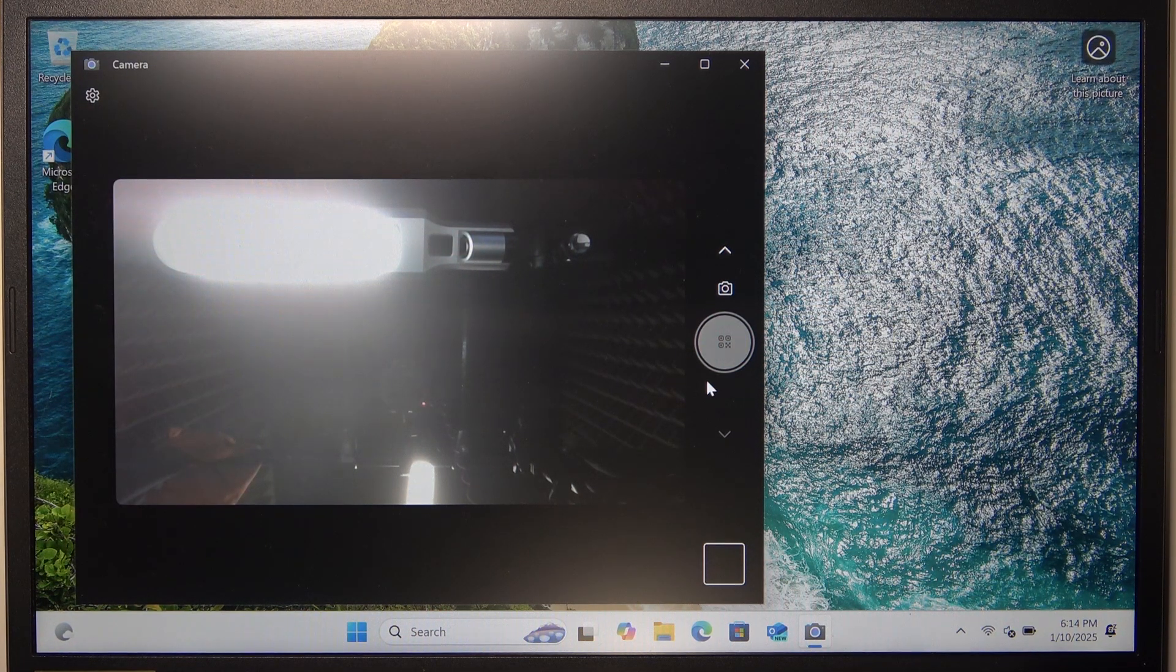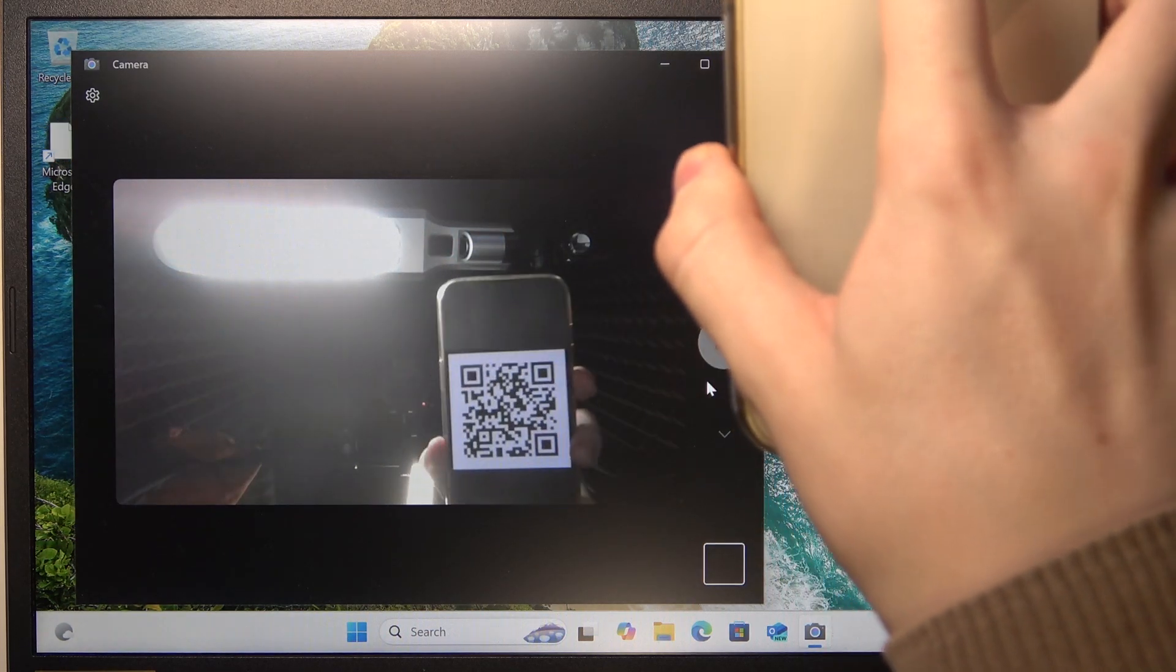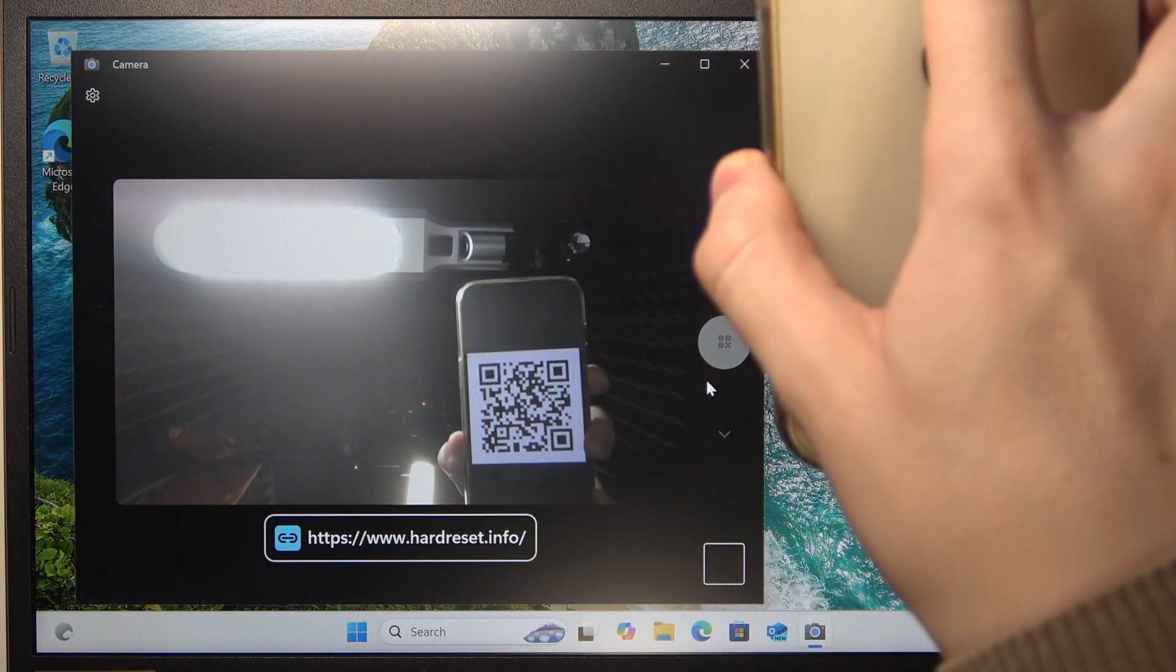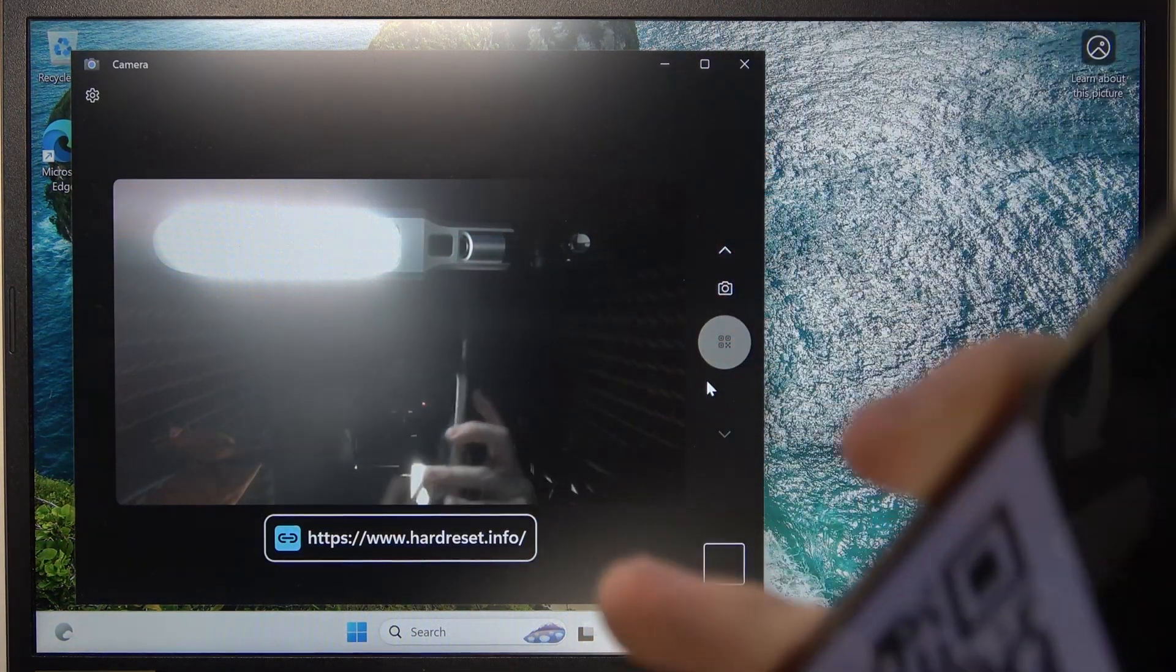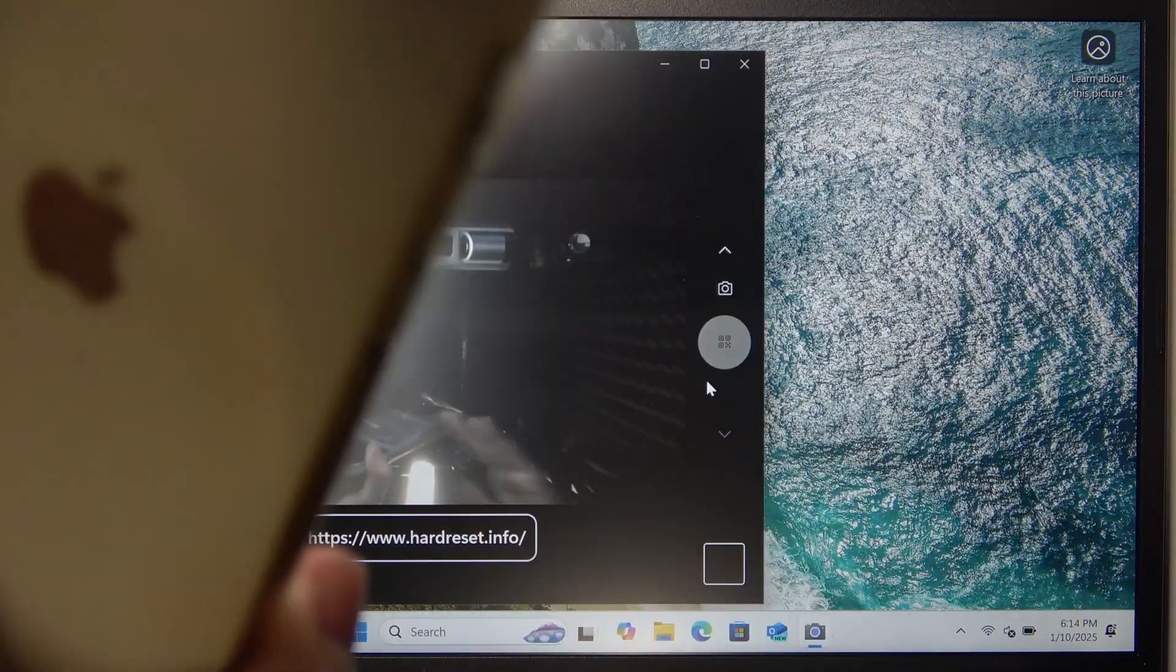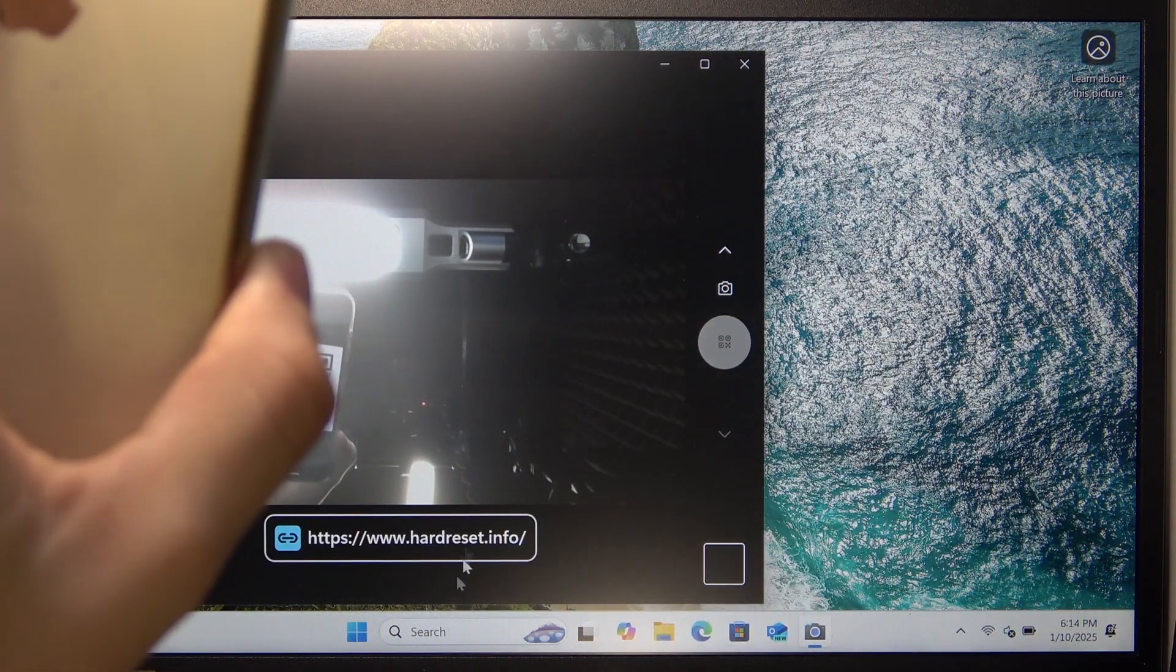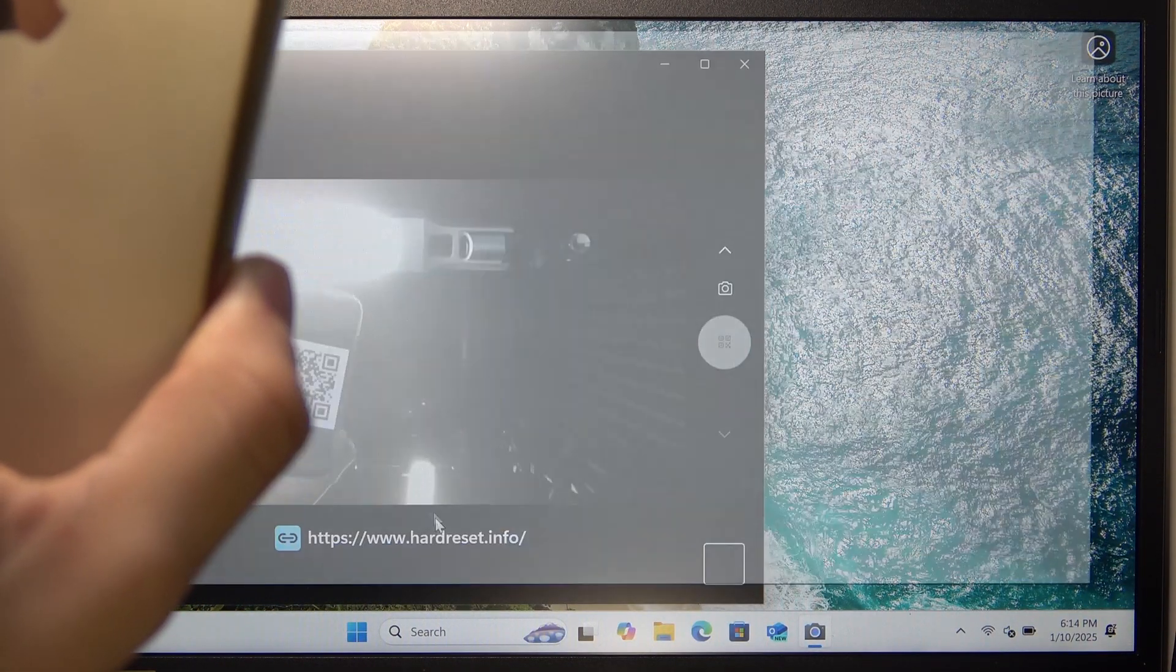which I can scan by holding over the camera. And now you can see it shows me the link. So let's try doing that. Just like that. Click on the link and it opens it.